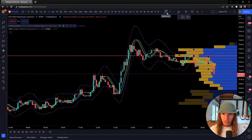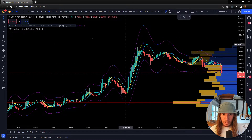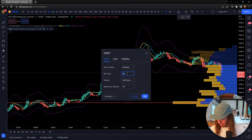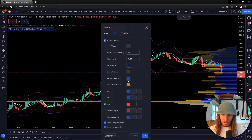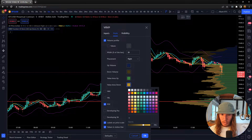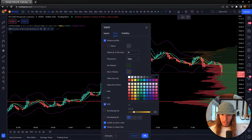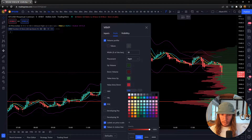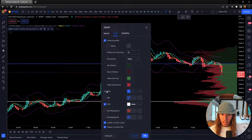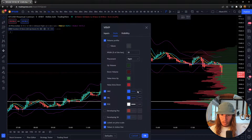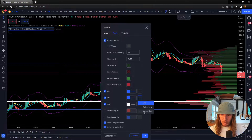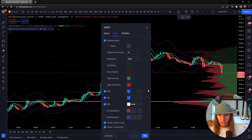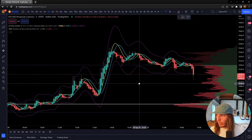I'm going to use Heiken Ashi. And I'm going to change the VRVP — I like to use a 200 row size on this. I also like to change this to green, this to red, this to green, and this to red. Then I like to make my point of control a white line, and have my value area high and low as thinner dotted lines. This makes it easier for me personally to see what is going on.